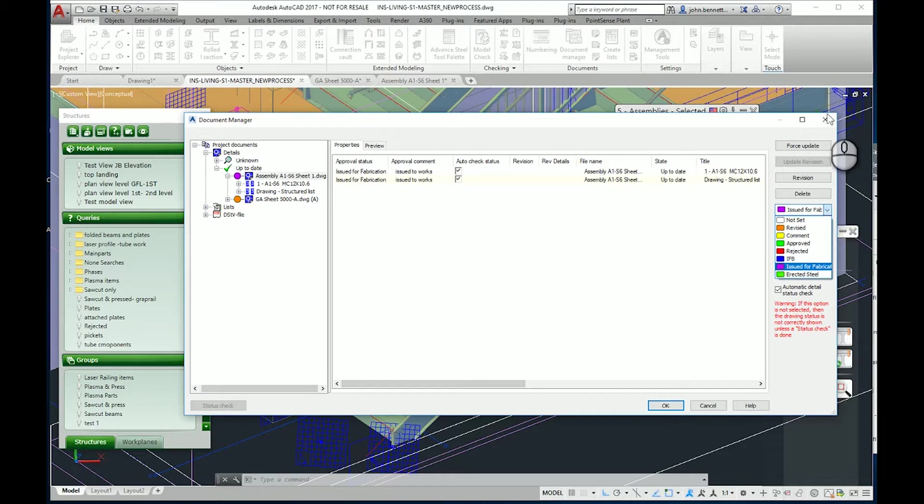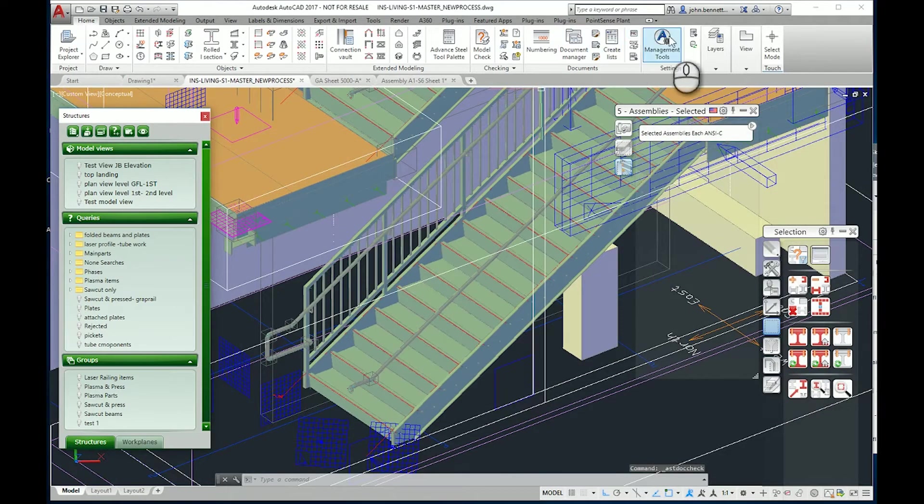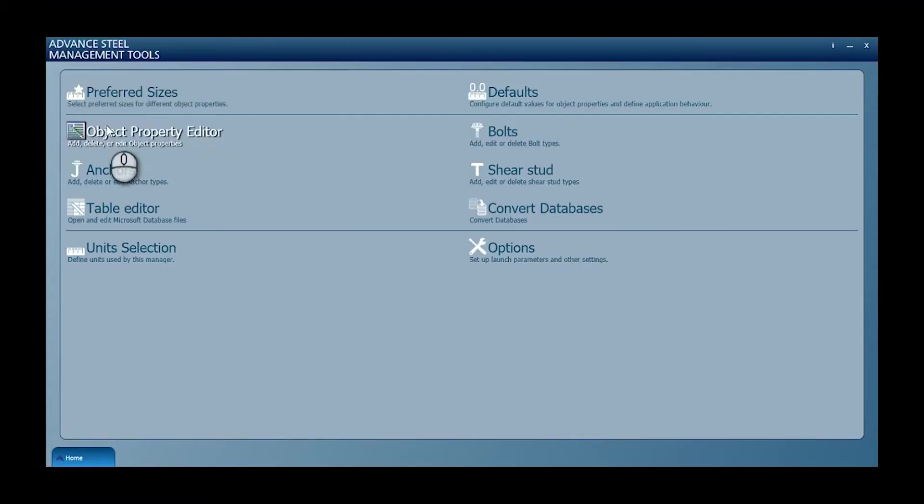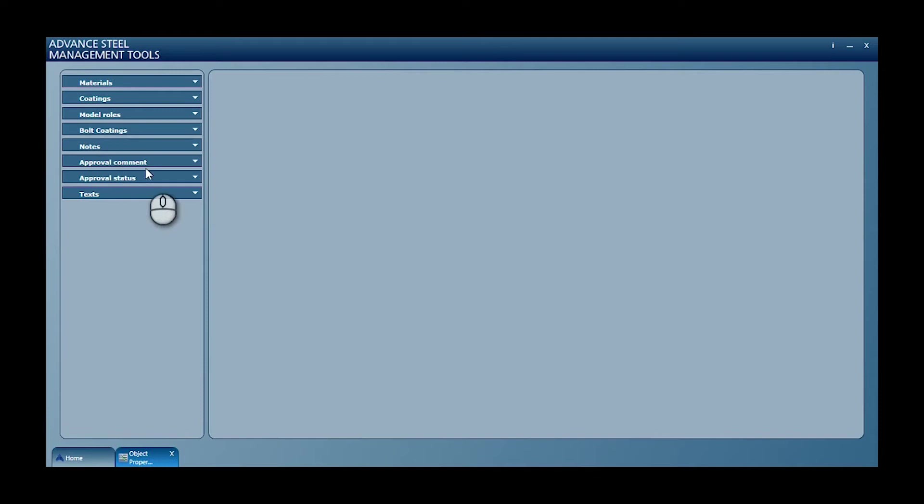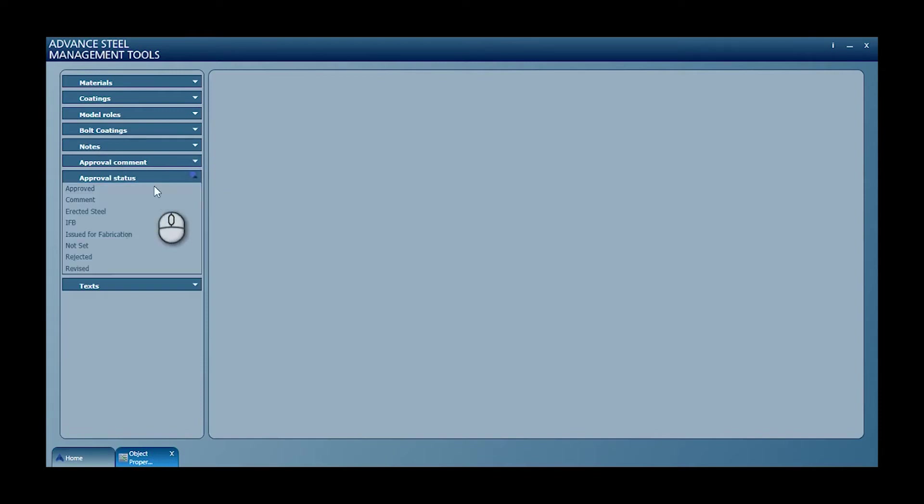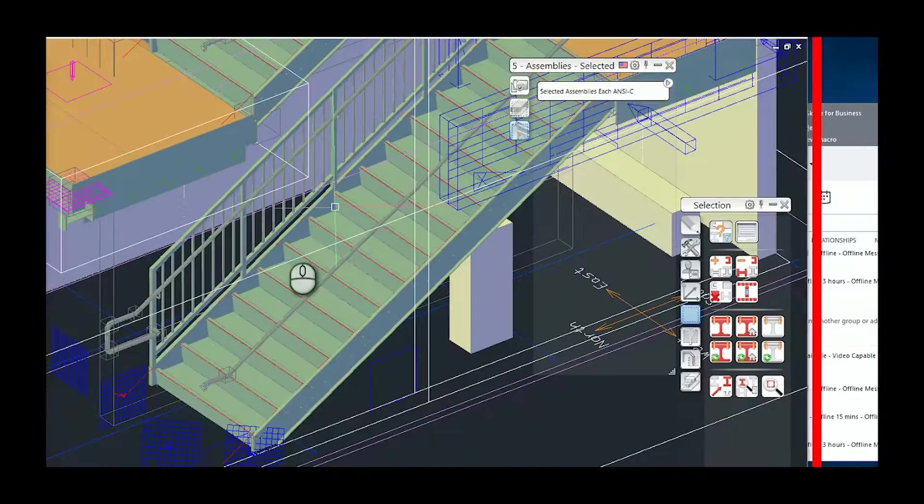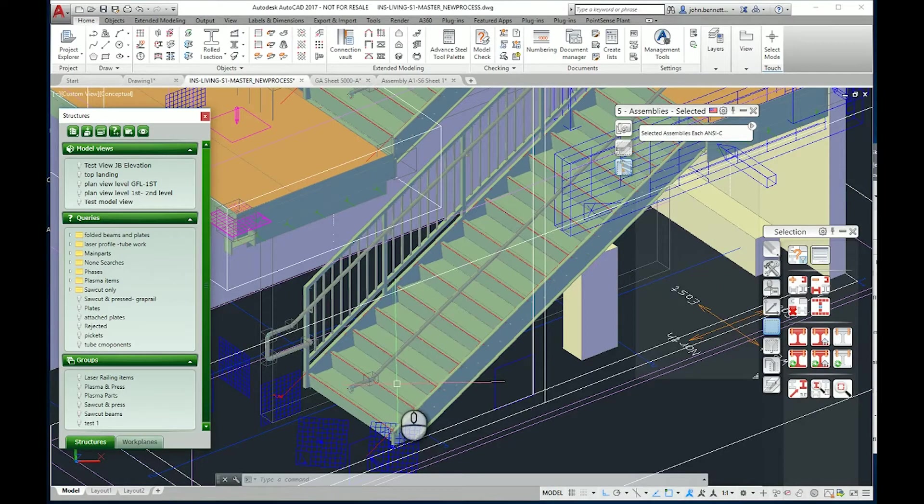In this particular case we added a different status level under the object property editor. We added one called 'issued for fabrication' and we set a color.